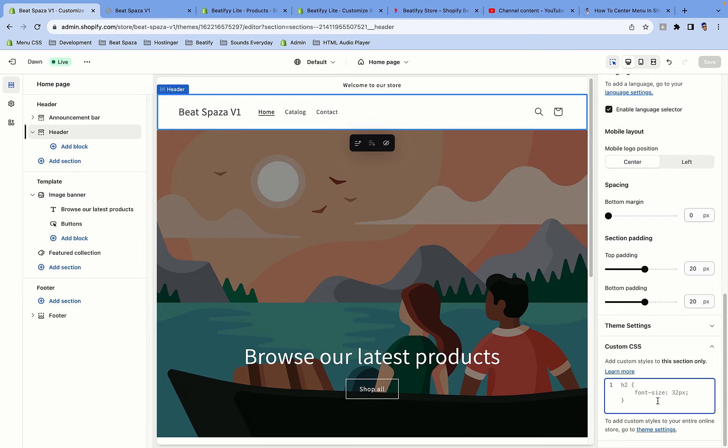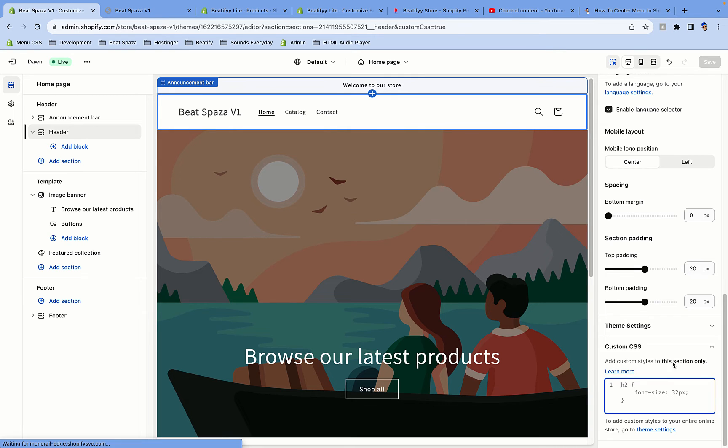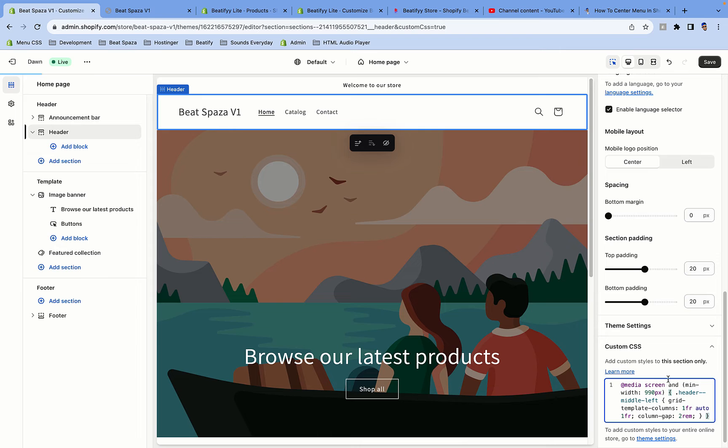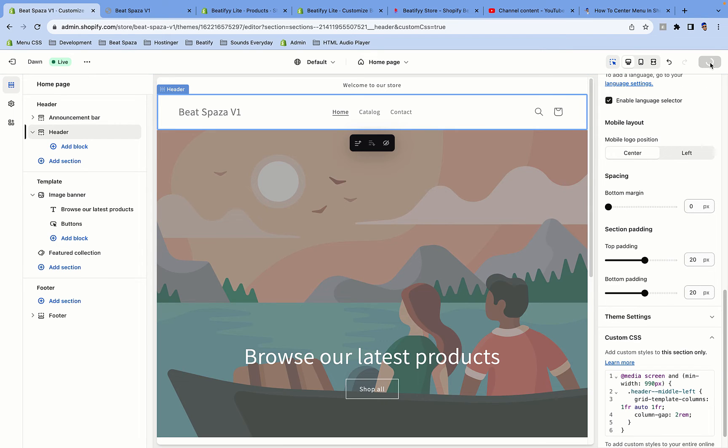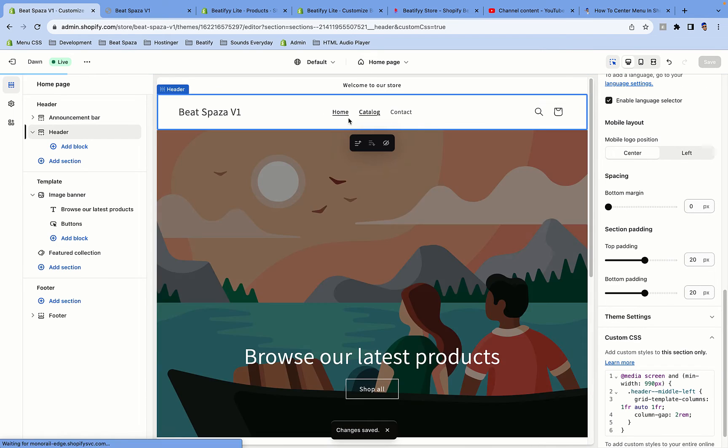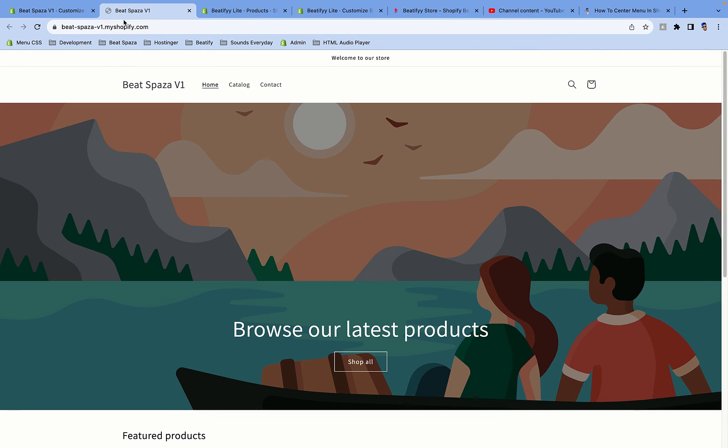Then you're gonna scroll down and where it says Custom CSS, you're gonna paste the code here. But make sure that the header is selected, then you paste the code here. Then from there you click on Save, and as you can see, boom, the menu is right in the middle.